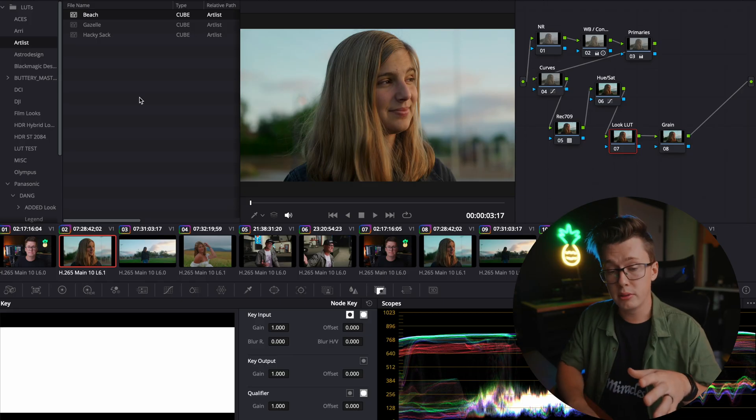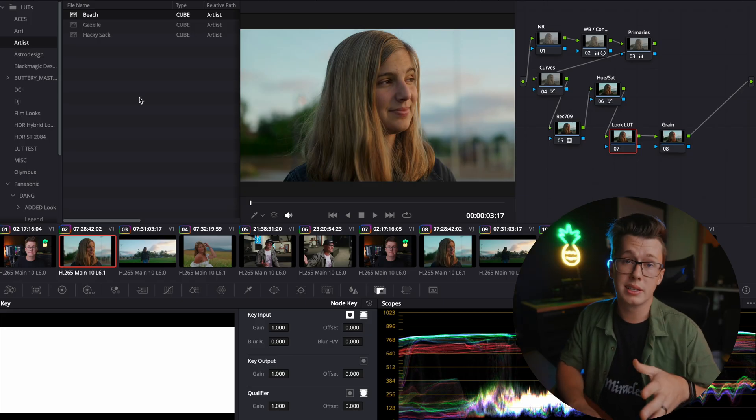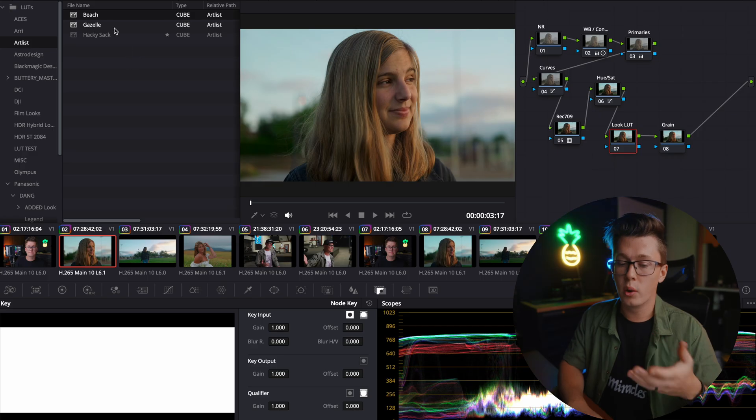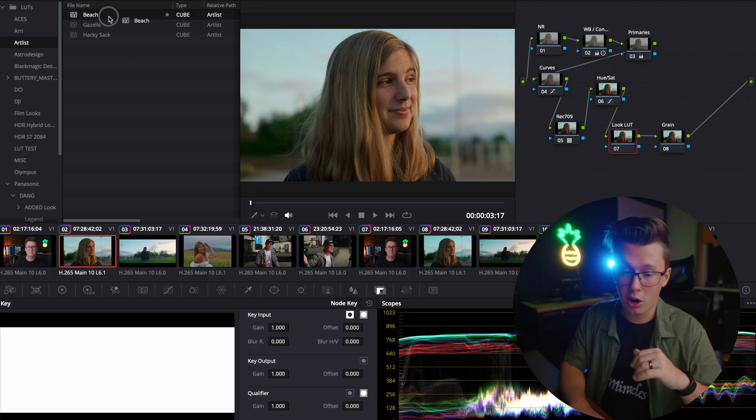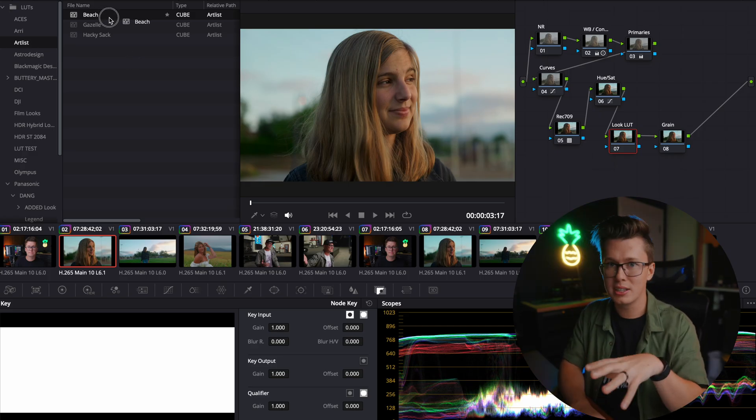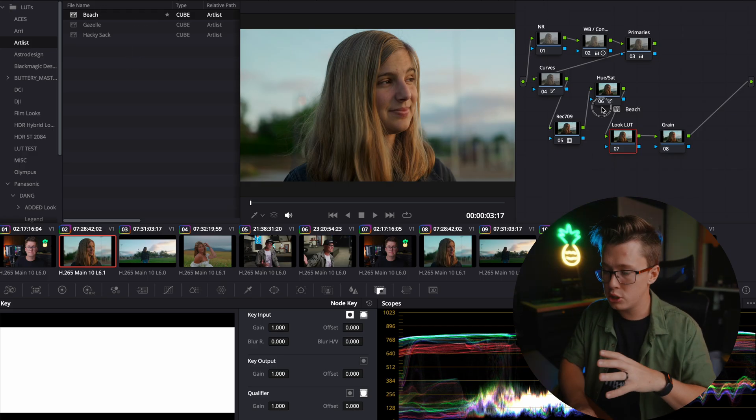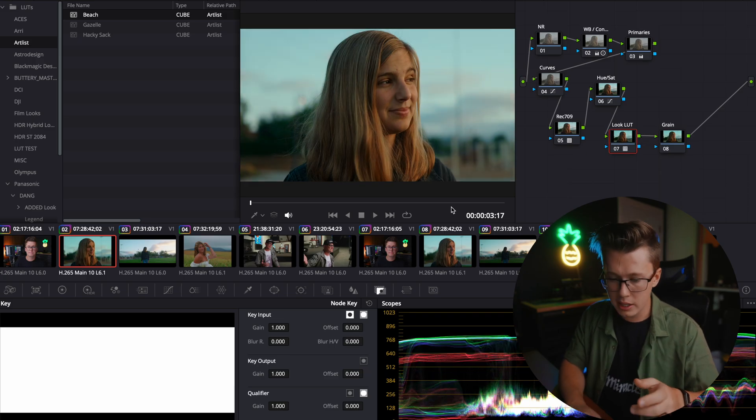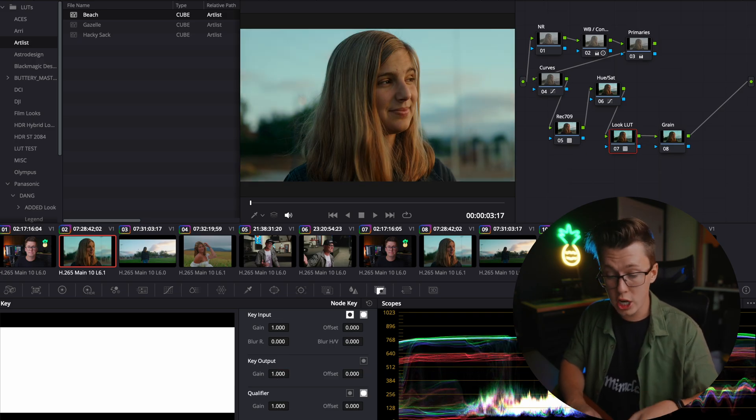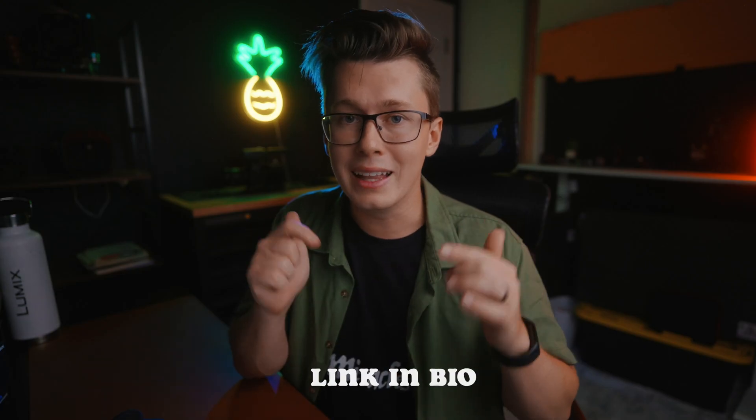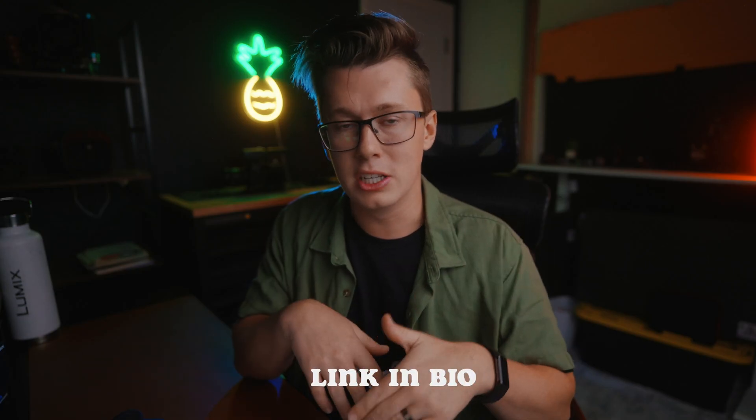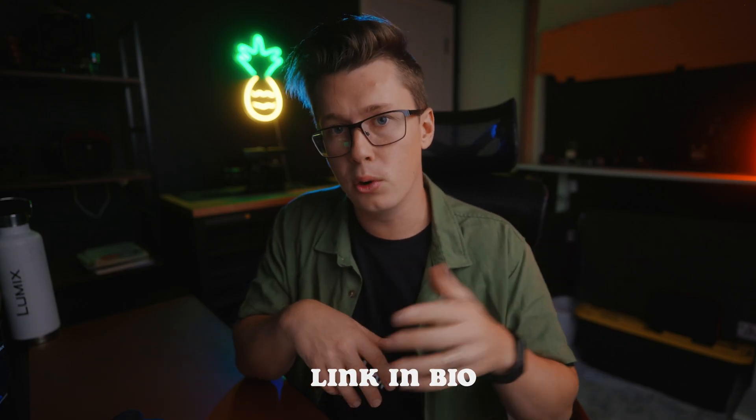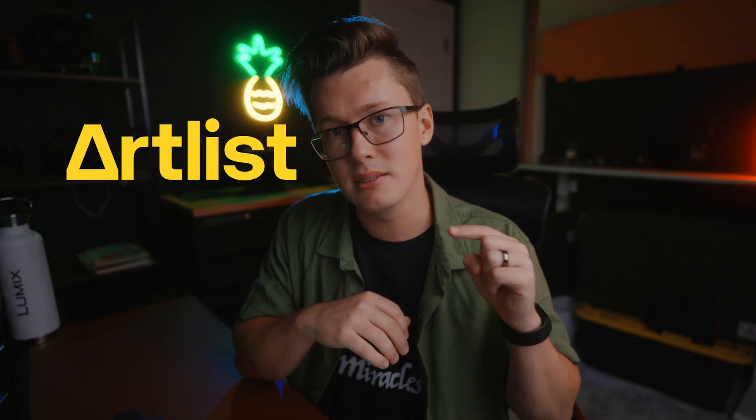Now some of my personal favorite LUTs from Artlist is going to be Beach, Gazelle, and Hacky Sack. So what you're going to be doing on this clip after kind of color correcting all your footage is throw on one of these LUTs, adjust the intensity, and kind of get the final polished look and style for this clip. If you want to try this out or explore all the other powerful tools Artlist offers, there's going to be a link in the description. You'll get two free months when you sign up for an annual plan. And thanks again for Artlist for sponsoring this video.